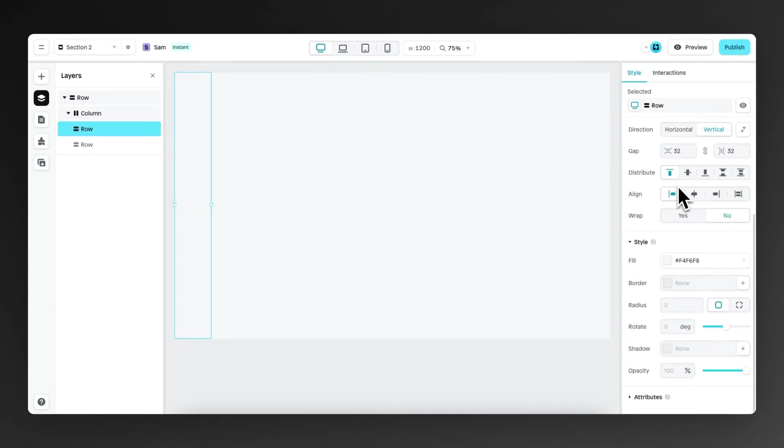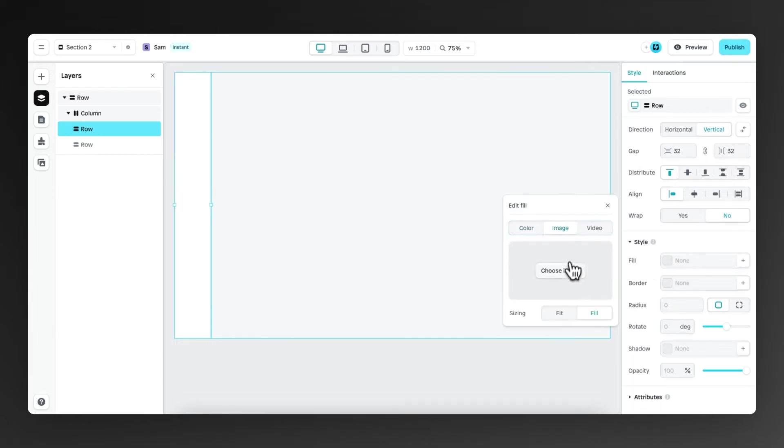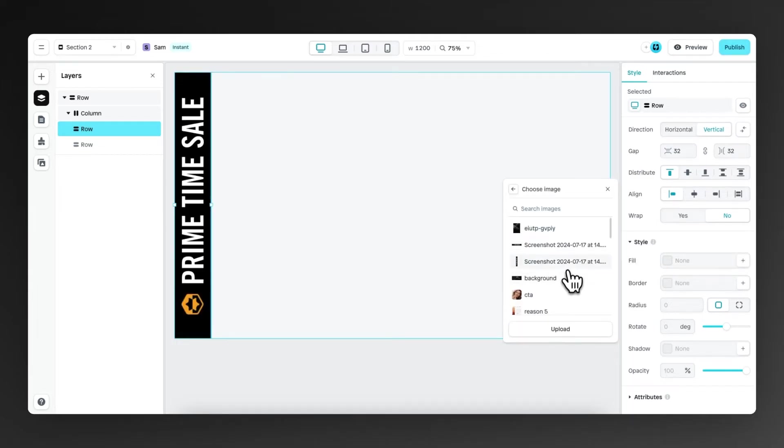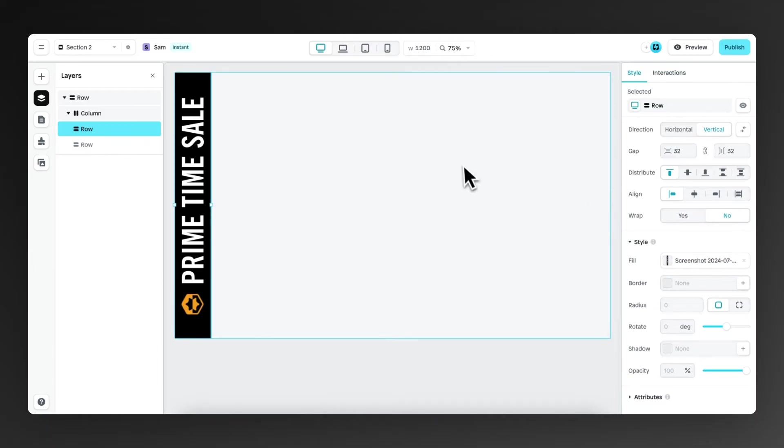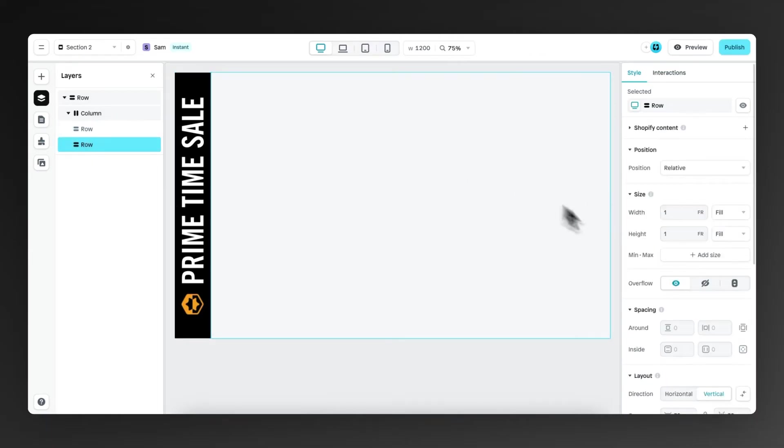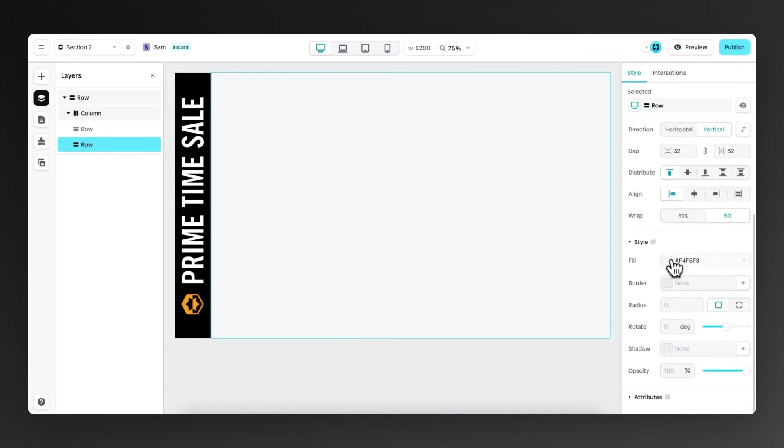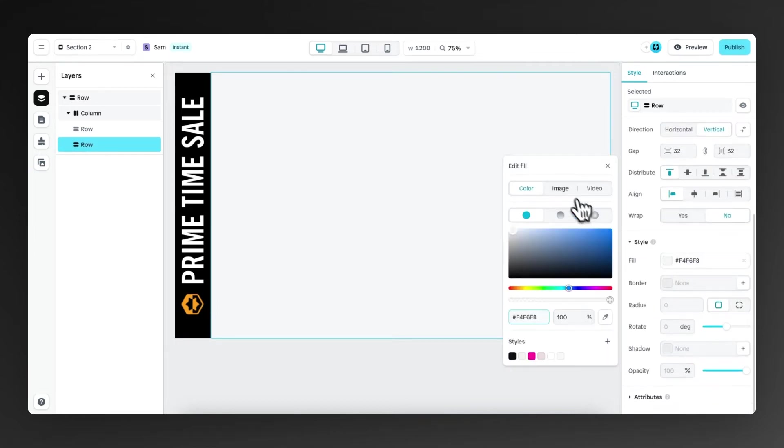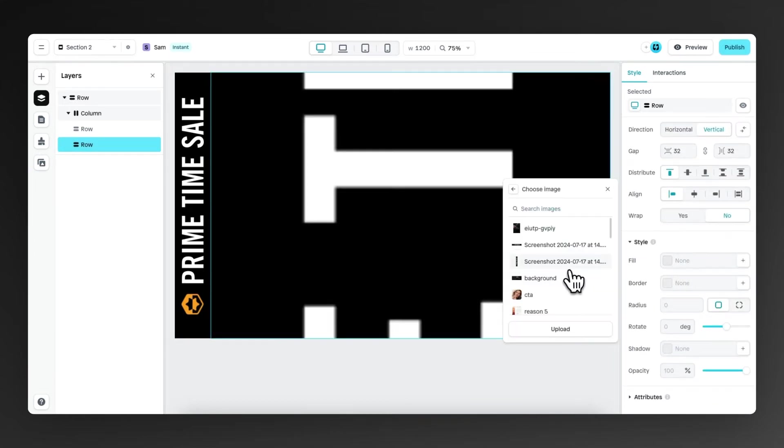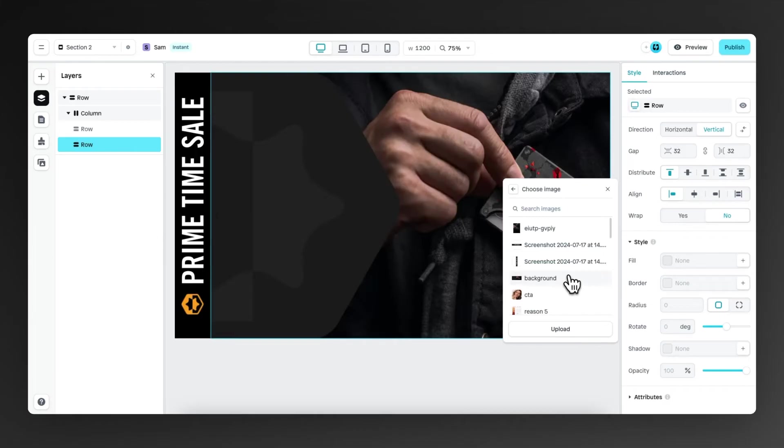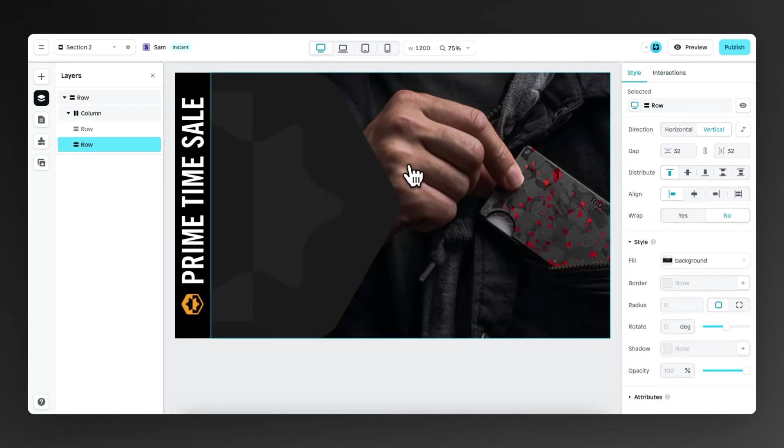This row on the left, we're going to fill with an image. So we scroll down to fill, we go to image and then we select this image right here, which is also set to fill. Then for this row on the right, we're also going to fill it with a background image, fill image, and then we choose this image right here.